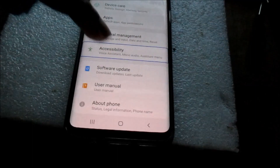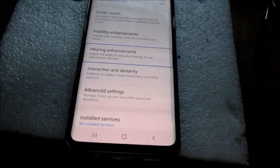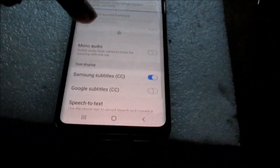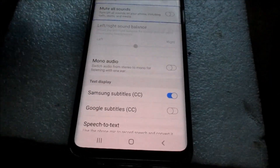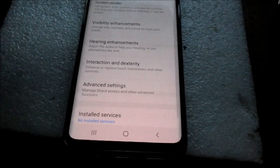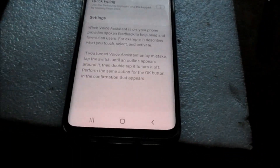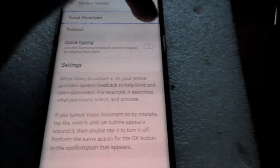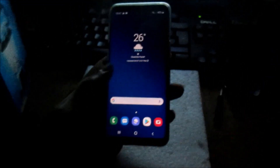You need to tap twice. Go to Accessibility, then go to Screen Reader, and when you get to Screen Reader, turn off Voice Assistant. That's how you turn off the voice assistant — it's very annoying.